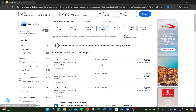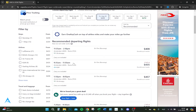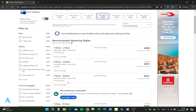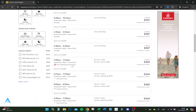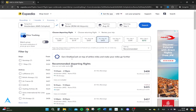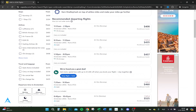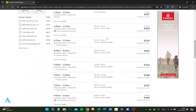Here we are looking at the recommended departing flights. We've got flights with Qatar Airways, and also Swiss and Tunisian Airlines flights as well.